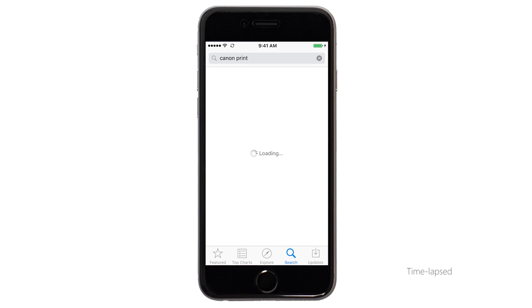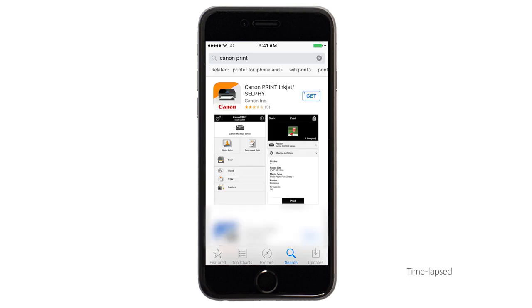Tap the icon for the Canon Print app and then continue the download and installation process.